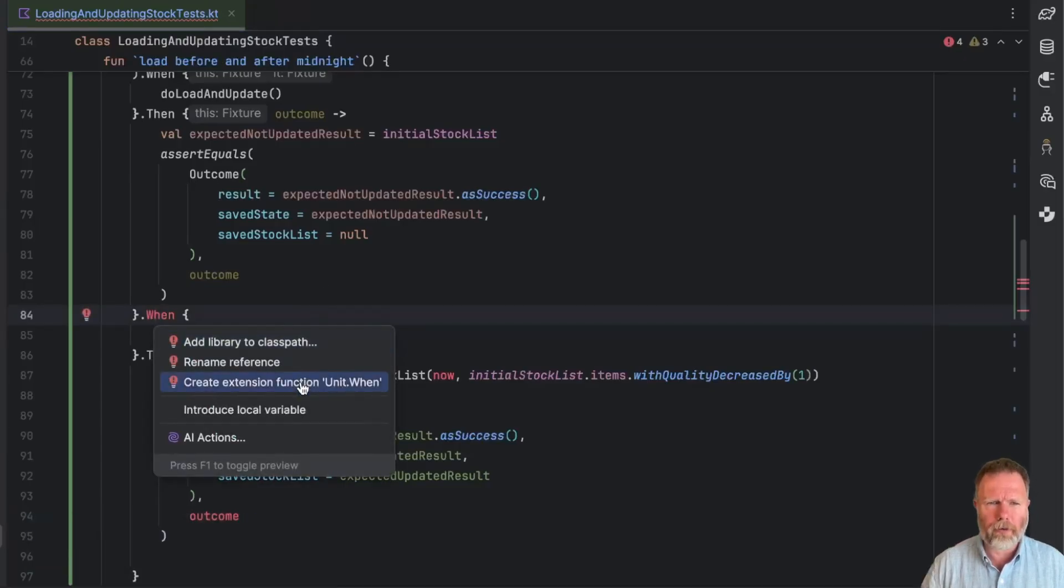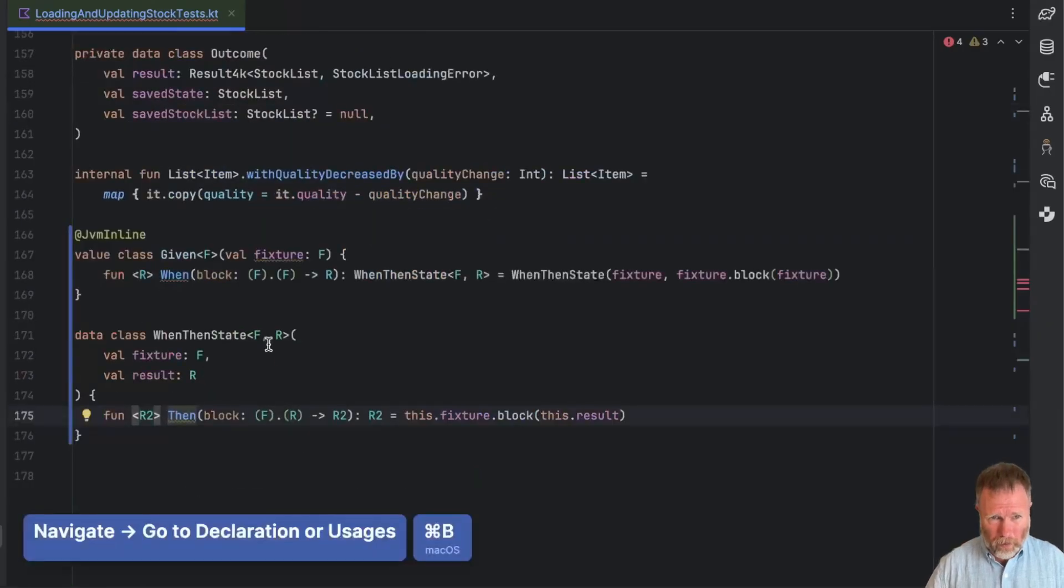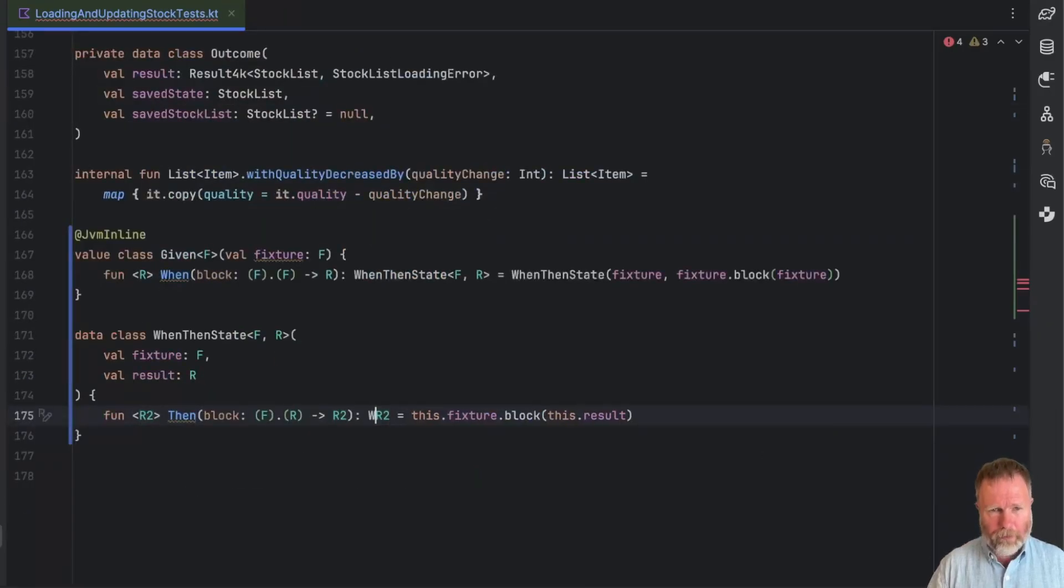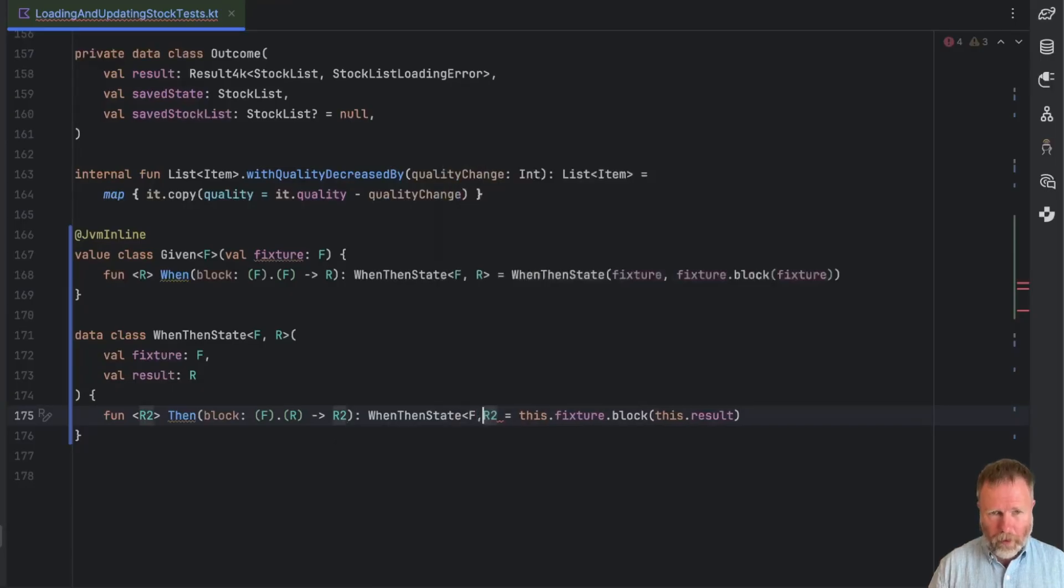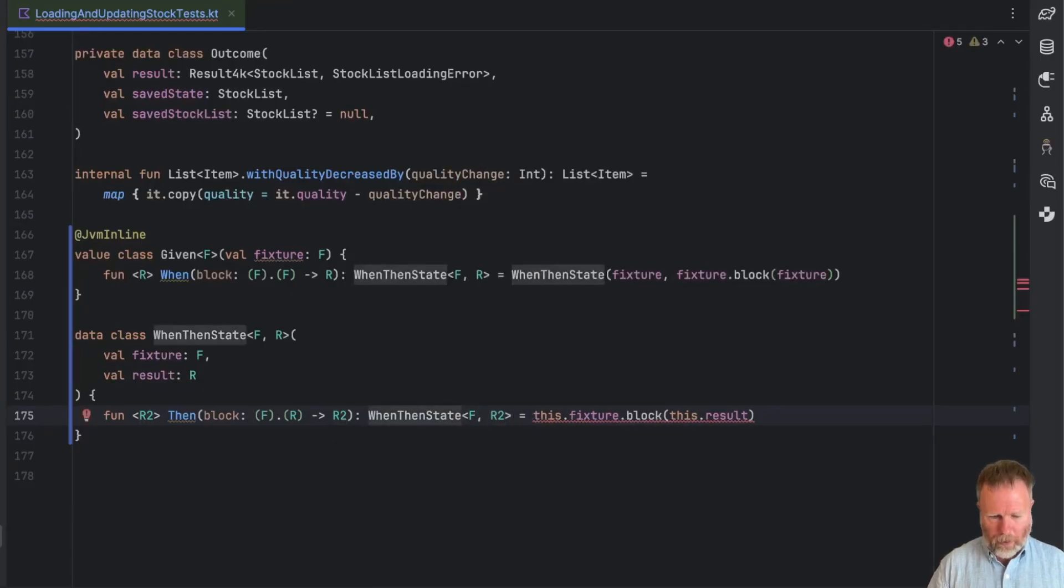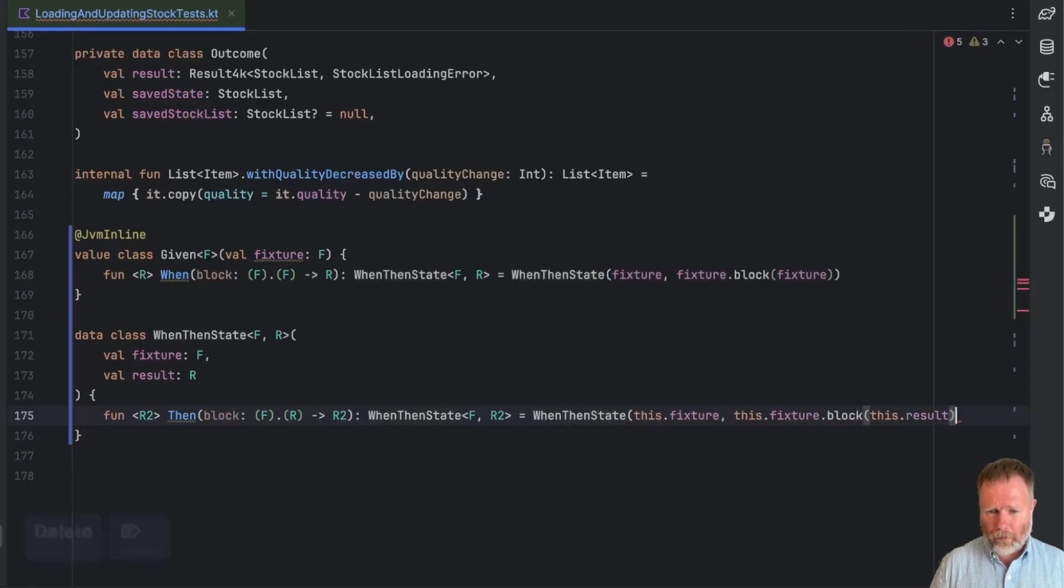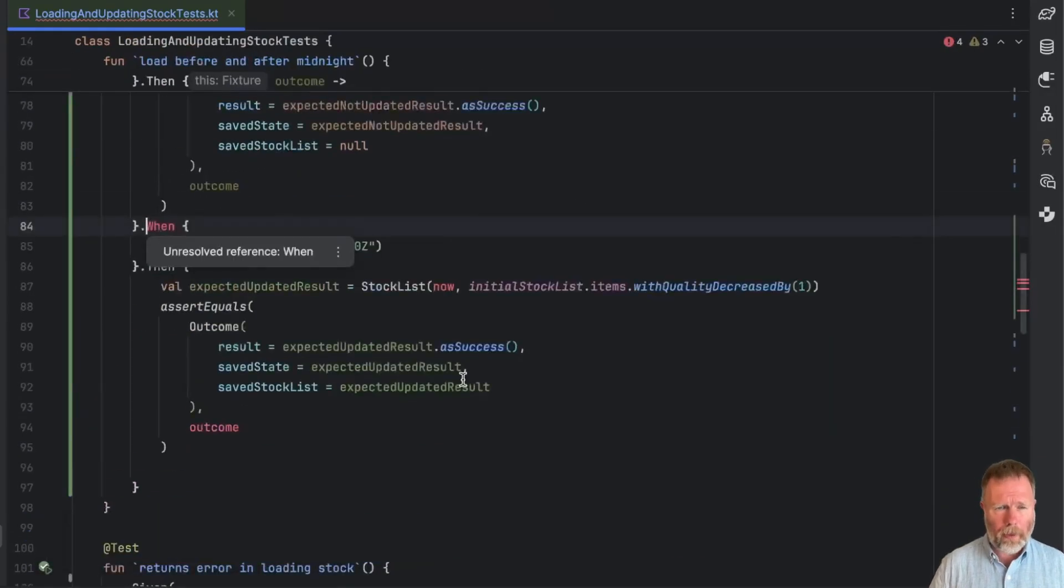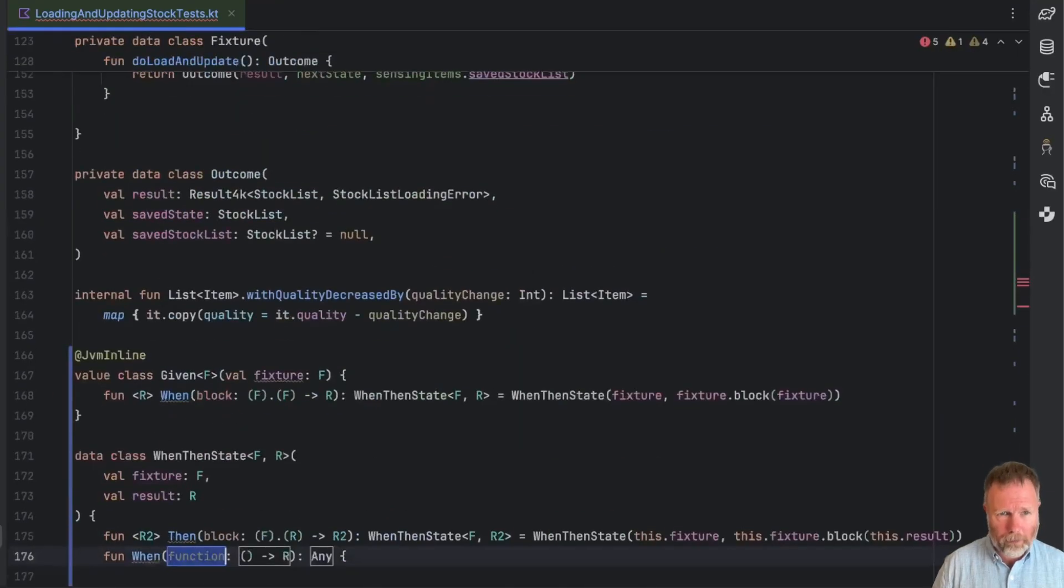Our first issue is we don't have this when, but we can add that. Now when I asked it to be created, it is offering extension function on unit. And that I think is because this then here is returning the last of this block, which is unit from assert equals. So I think it would be better if this thing returned the when then state of the fixture and R2. And so that would be when then state this dot fixture, and then the result is still that lot. Let's go back to our error. Now it's offering to create a member function on when then state, splendid.